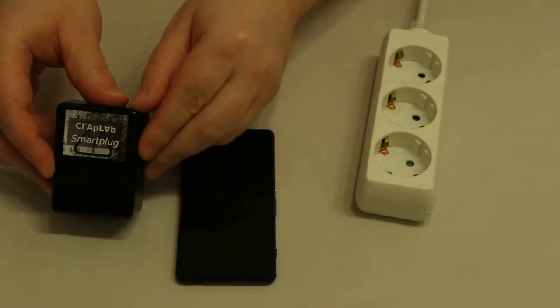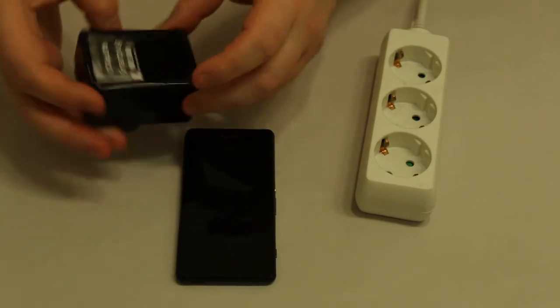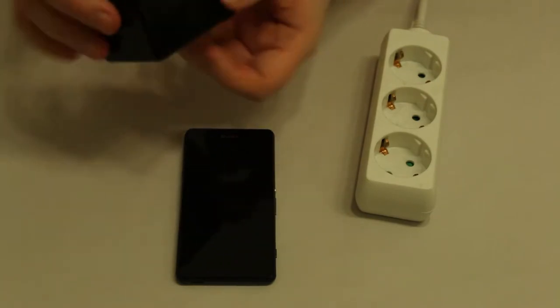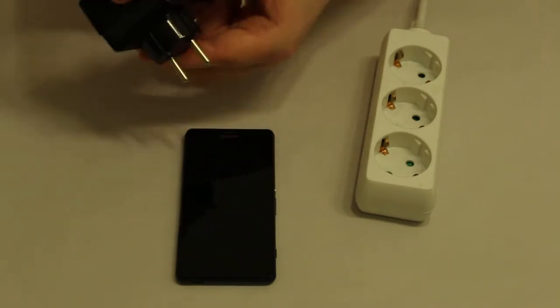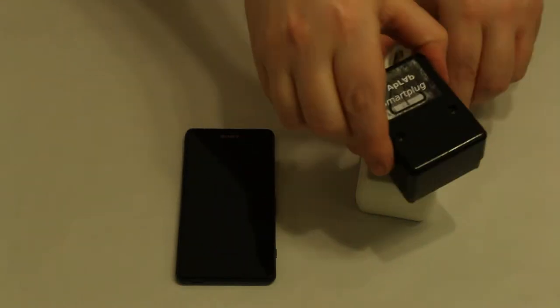Hi, let me introduce you to the CrabLab smart plug. Here, I'll show you what it does.